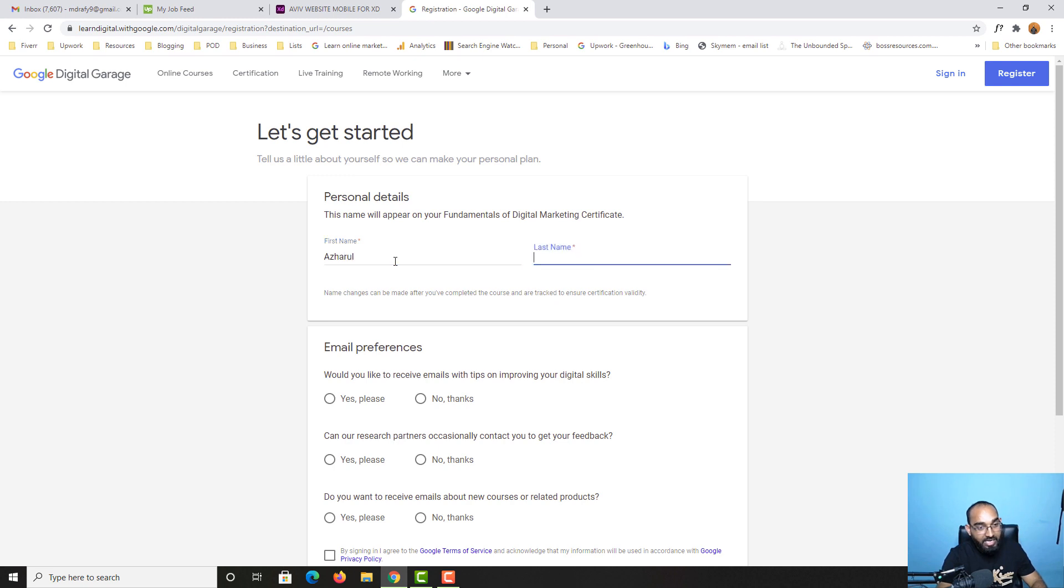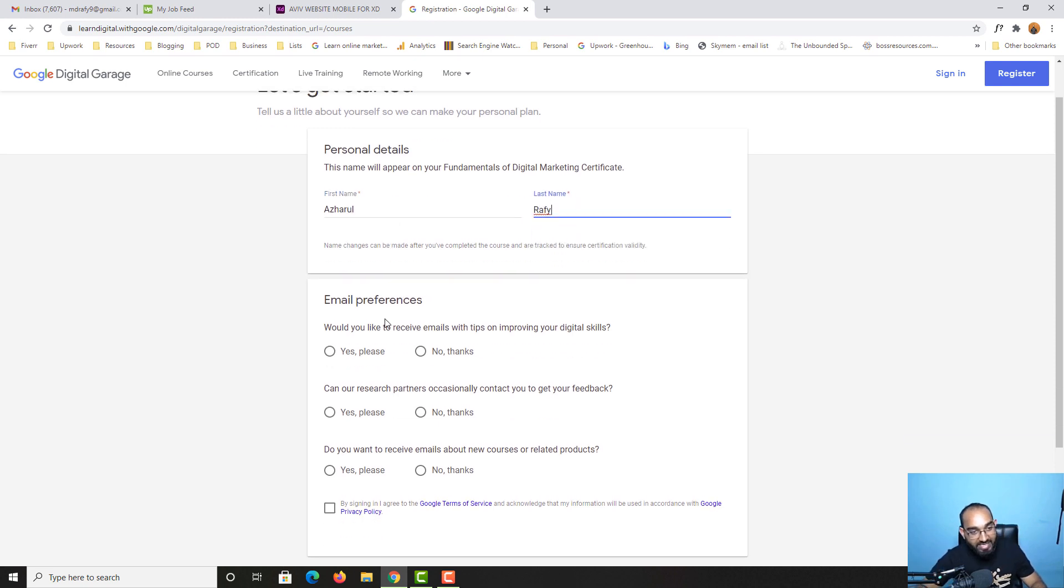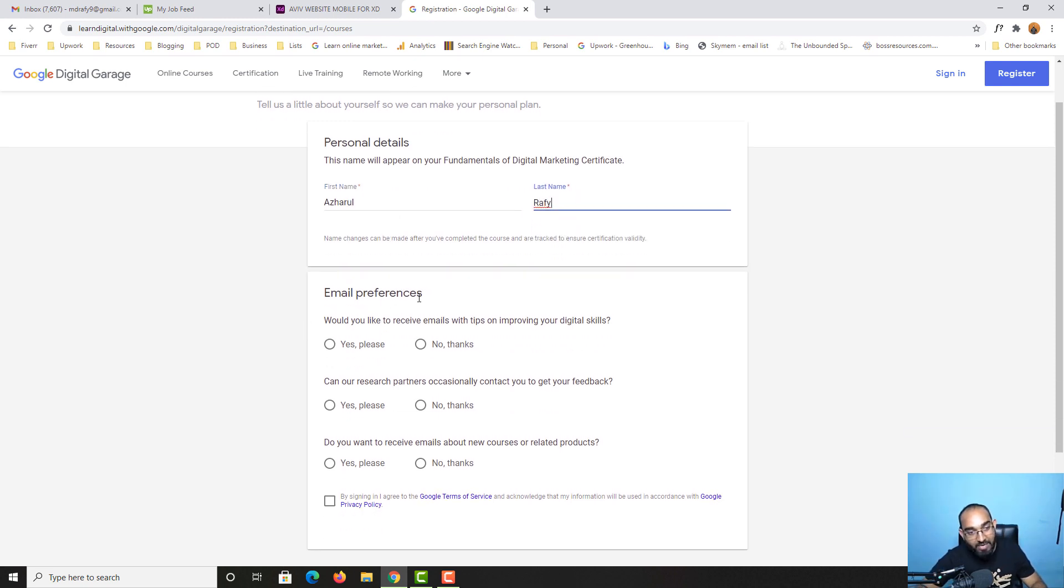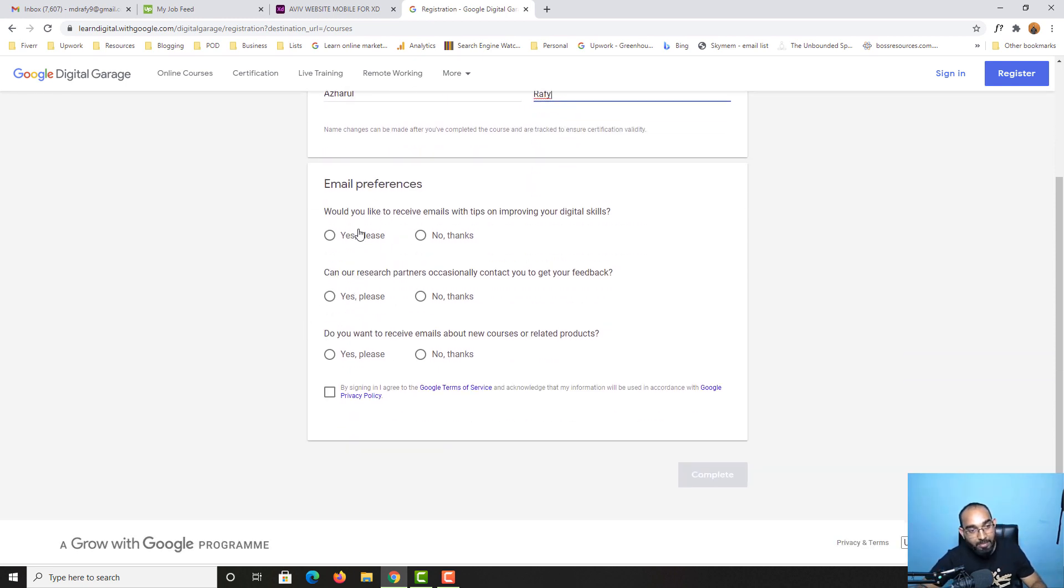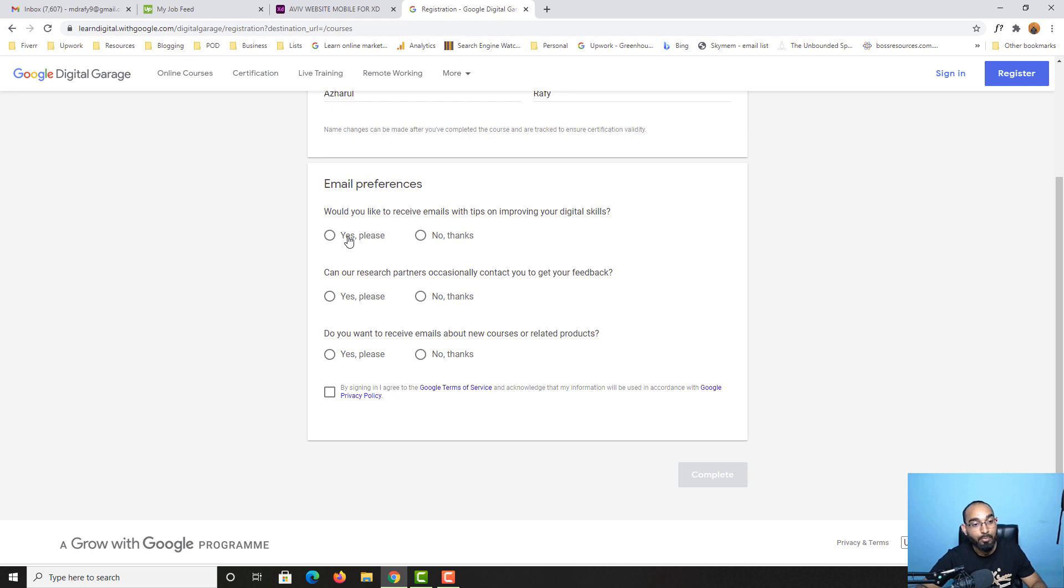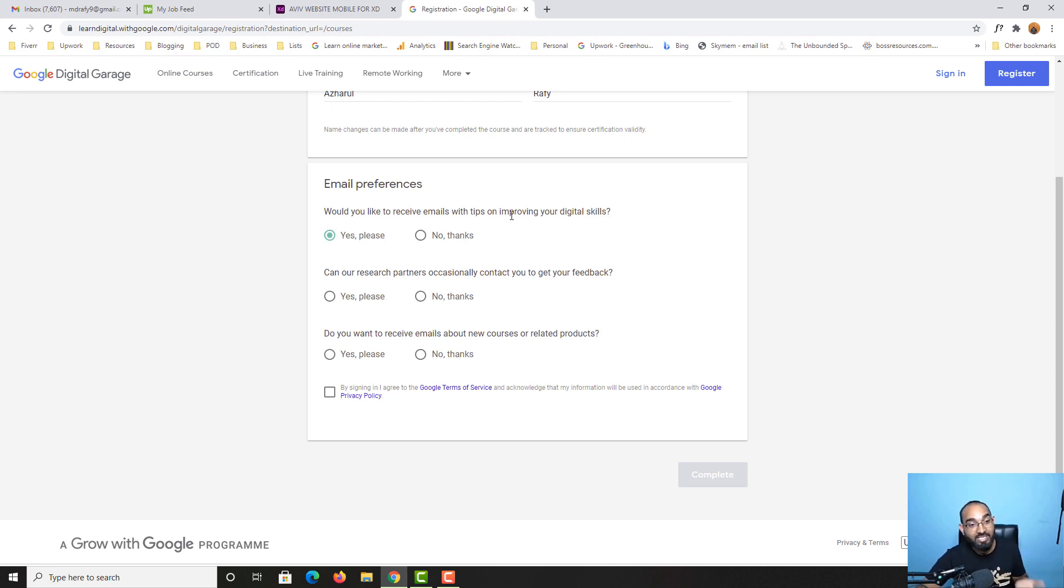Let me type out my first name, last name. Then from email preferences, you have to select a few options from here. Would you like to receive emails with tips on improving your digital skills? Yes, I want to improve my digital skills and get some tips and tricks from Google.